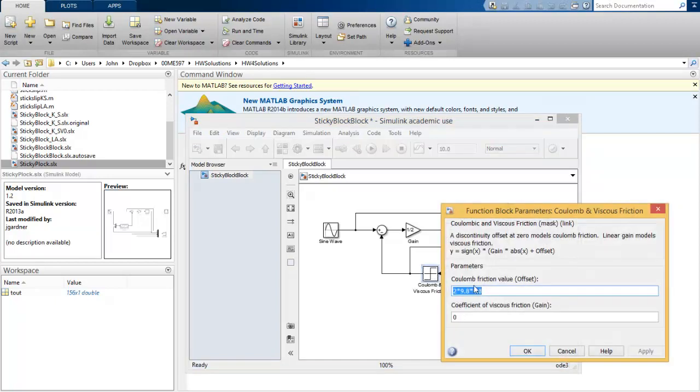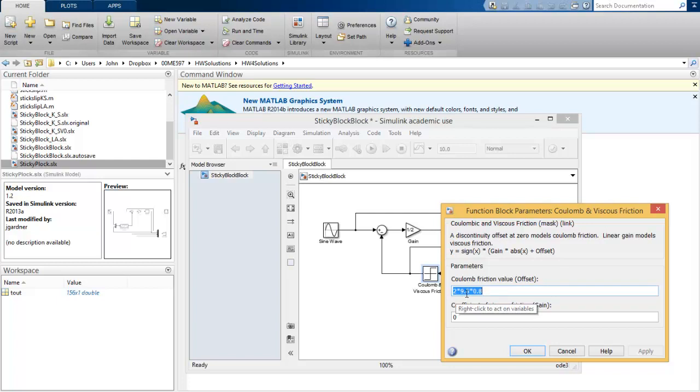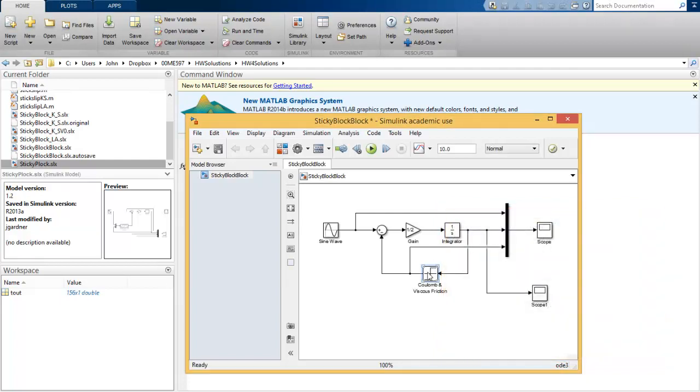If I double click on this, I can see the threshold value, or what they called the offset, was the mass 2 kilograms times acceleration of gravity. So now I have the weight times the coefficient of friction 0.8. Since I didn't specify any viscous friction, we'll make that zero. So it's strictly just the dry friction here. This block is this functional relationship between velocity and force.